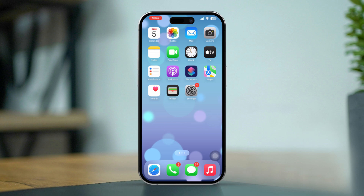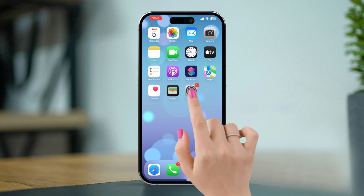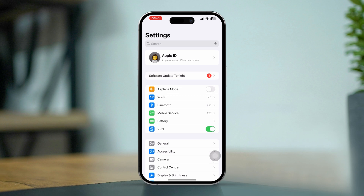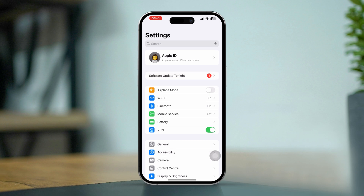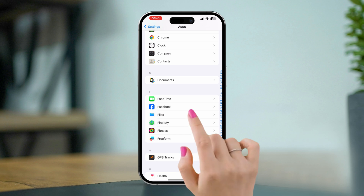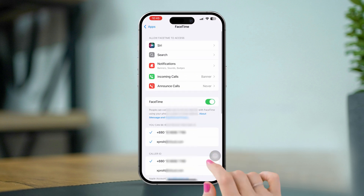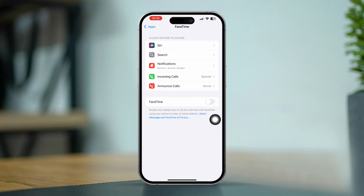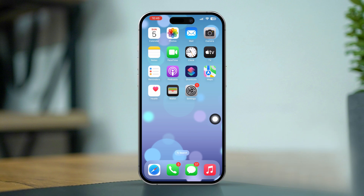Solution three: turn off and on FaceTime. Resetting the FaceTime app can help fix audio issues. Open Settings on your iPhone, scroll down, tap Apps, scroll down and tap FaceTime. Toggle off FaceTime and wait a few seconds, then toggle it back on. Reopen FaceTime and check if the audio works properly.